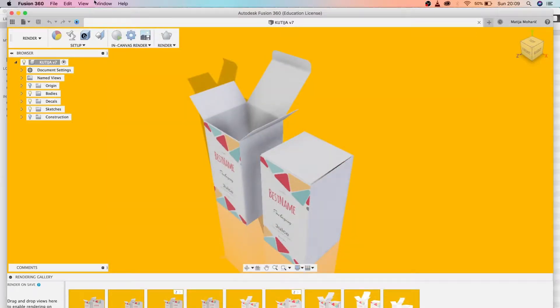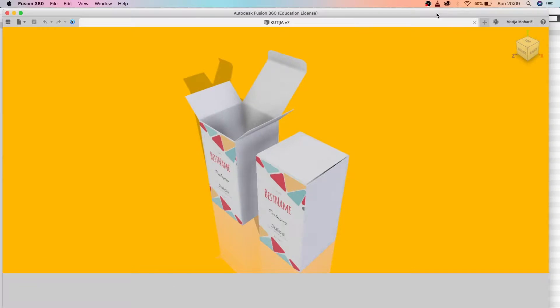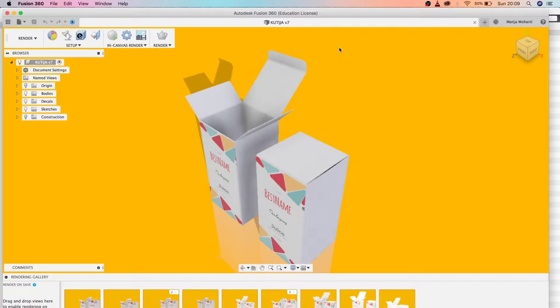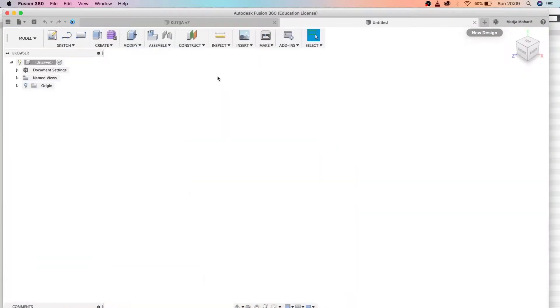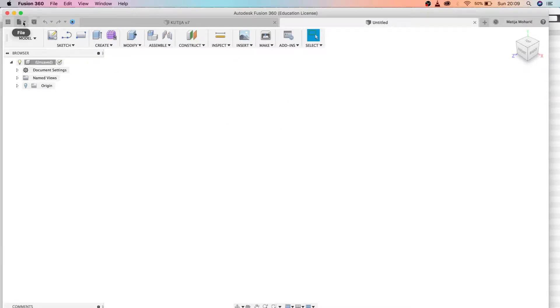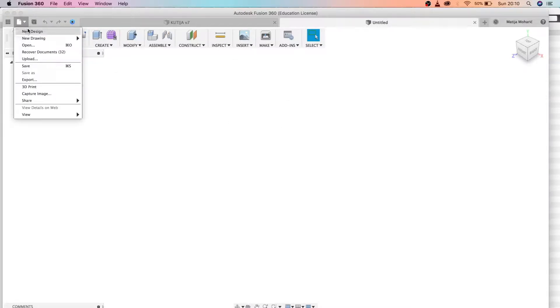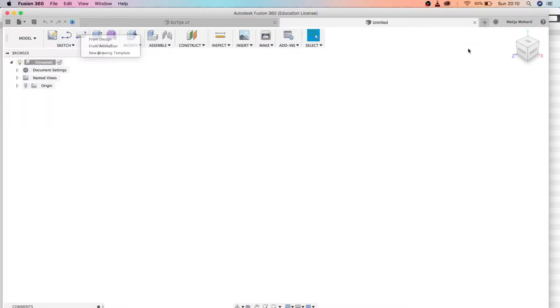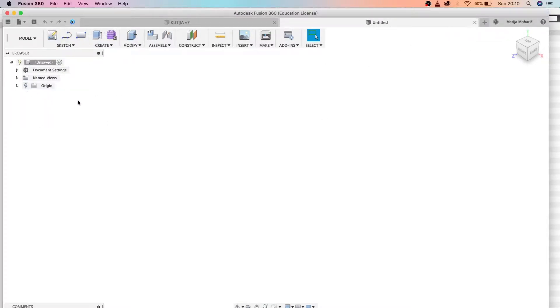Let's get started. We're going to be using Fusion 360. Let's create a new design. You can go under this menu here and create new design, or just press this plus button in the upper right corner. Let's turn the origin on.